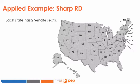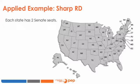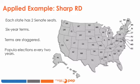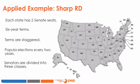In the US, each state, regardless of its population, is represented by two Senators who serve six-year terms. The terms are staggered so that approximately one-third of the seats are up for popular election every two years. This is done by dividing the Senators into three classes.